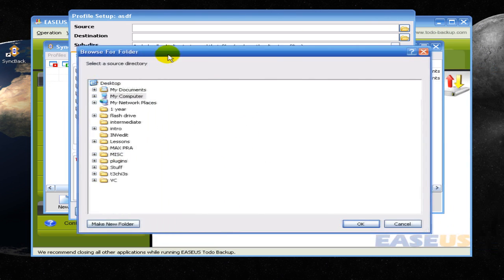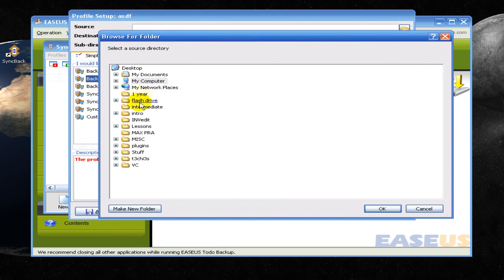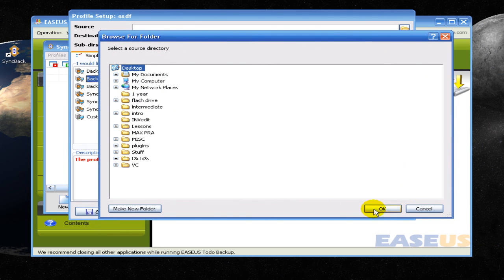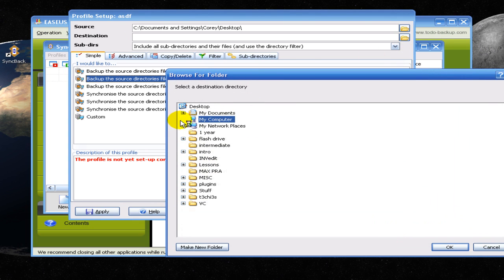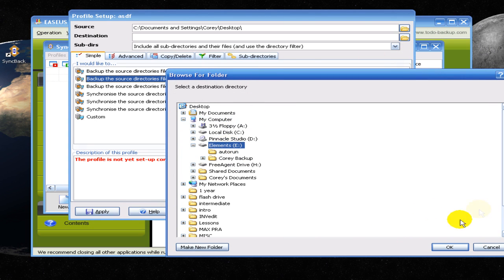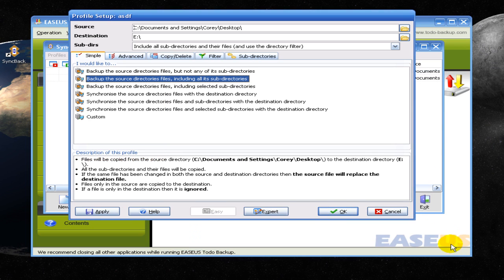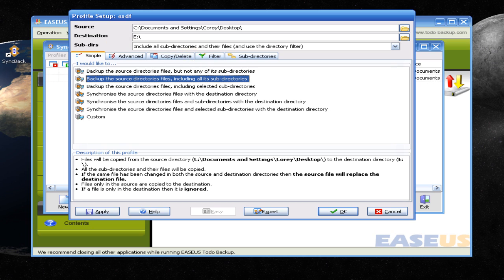Like you want to go, I don't know, your desktop, and you want to put it on your external drive right there. You can click that, click that, and then you can go here and choose you want just the files without the subdirectories, like folders in folders and stuff. Or you want everything, or you want custom.